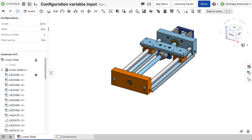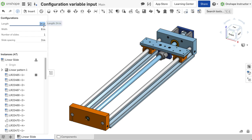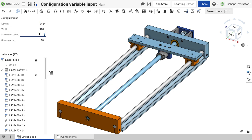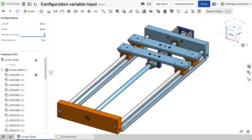A configuration variable input is used to change parameters based on a predetermined range. Configured parameters from parts, assemblies, patterns, and mates are configurable with a configuration variable input.